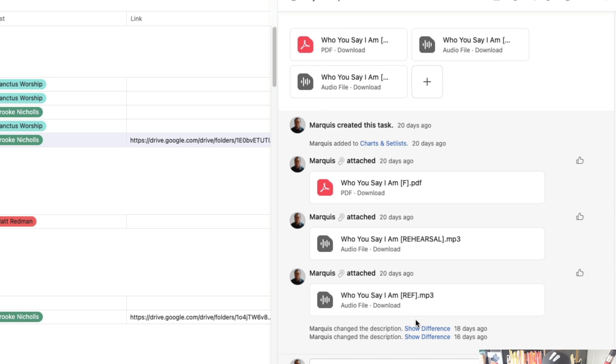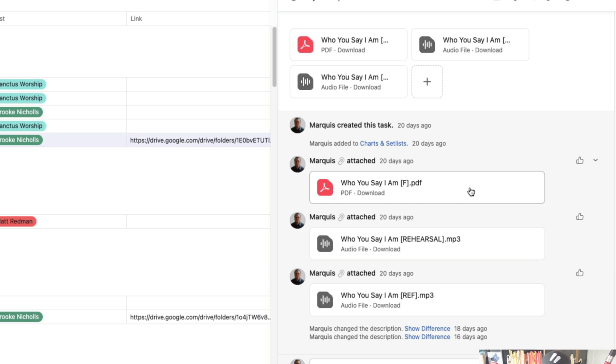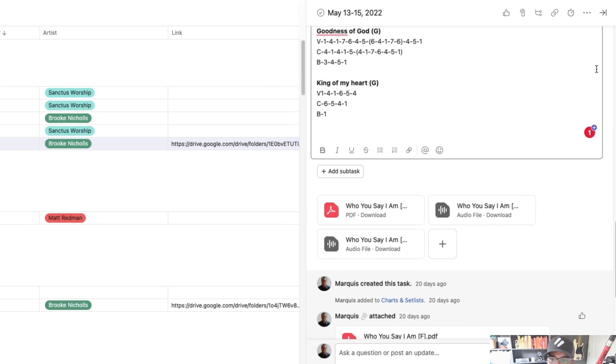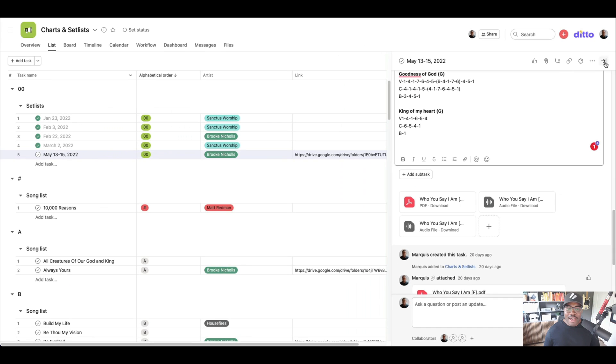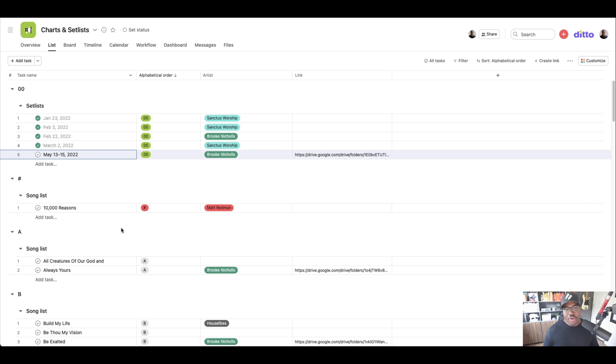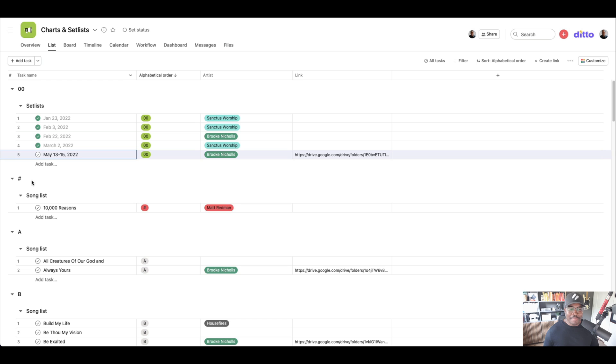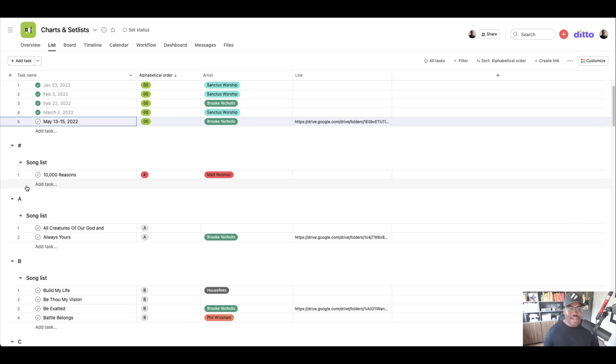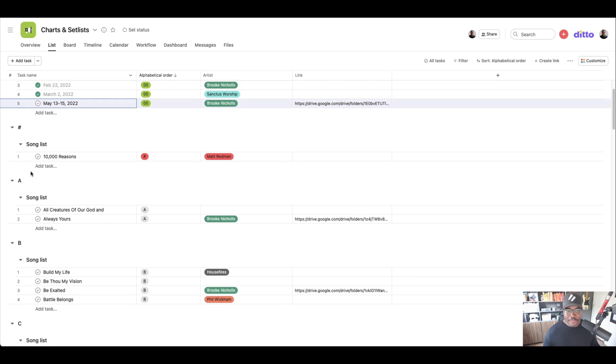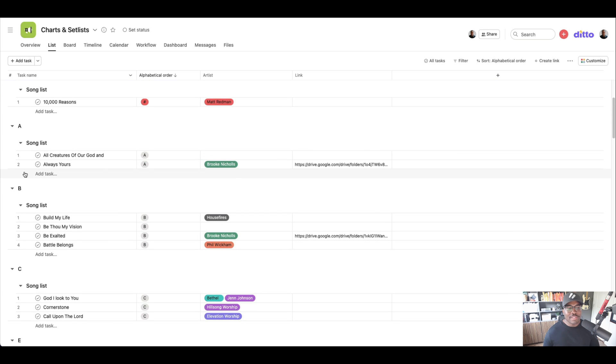So if I do need any media in it, if I have like a song I need to listen to, I'll sometimes put it in here. I'll have the chart here so I can put the numbers together. But then I have all the songs listed out by artists. So if it's a number like 10,000 reasons, it's going to be at the top and then it's alphabetical order from there.